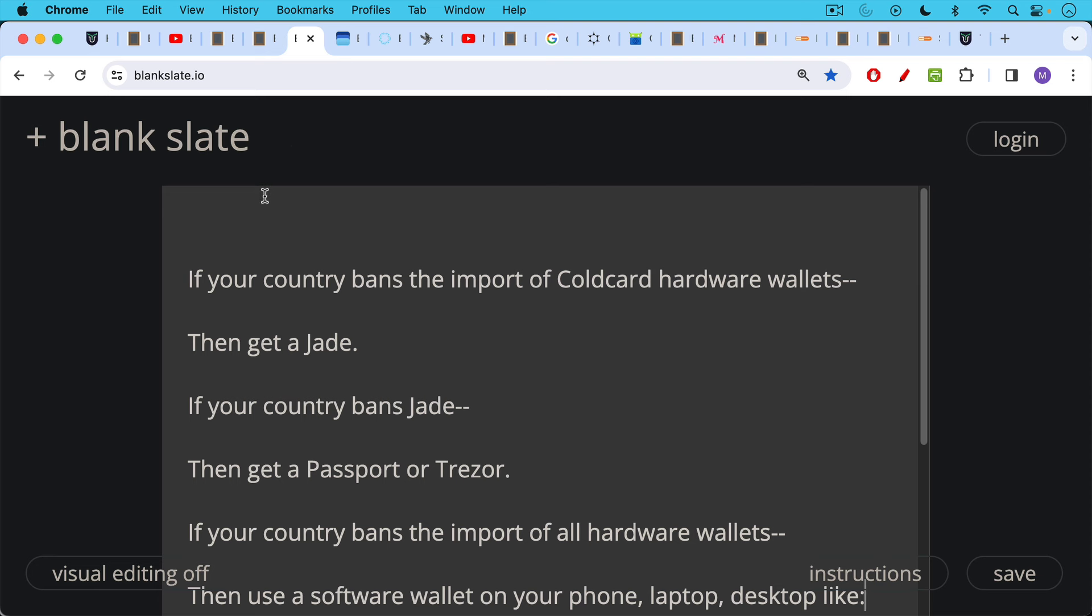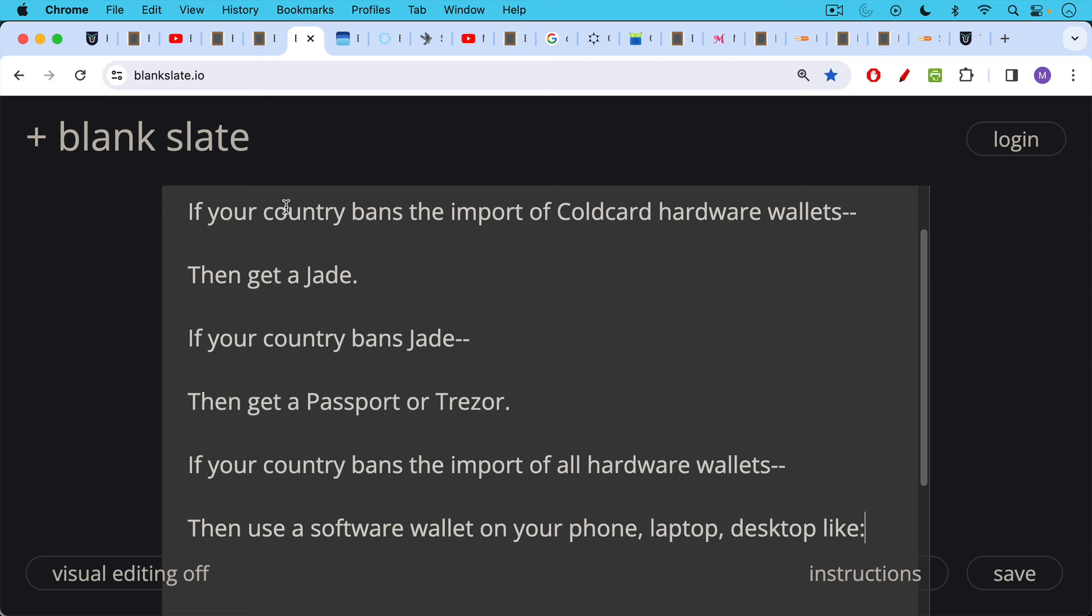If your country bans the import of all hardware wallets, then you can always use a software wallet on your phone, laptop, or desktop. And this is not ideal for cold storage. You want to normally not enter your recovery seed into a hot wallet. It invalidates, it makes it a little less secure,